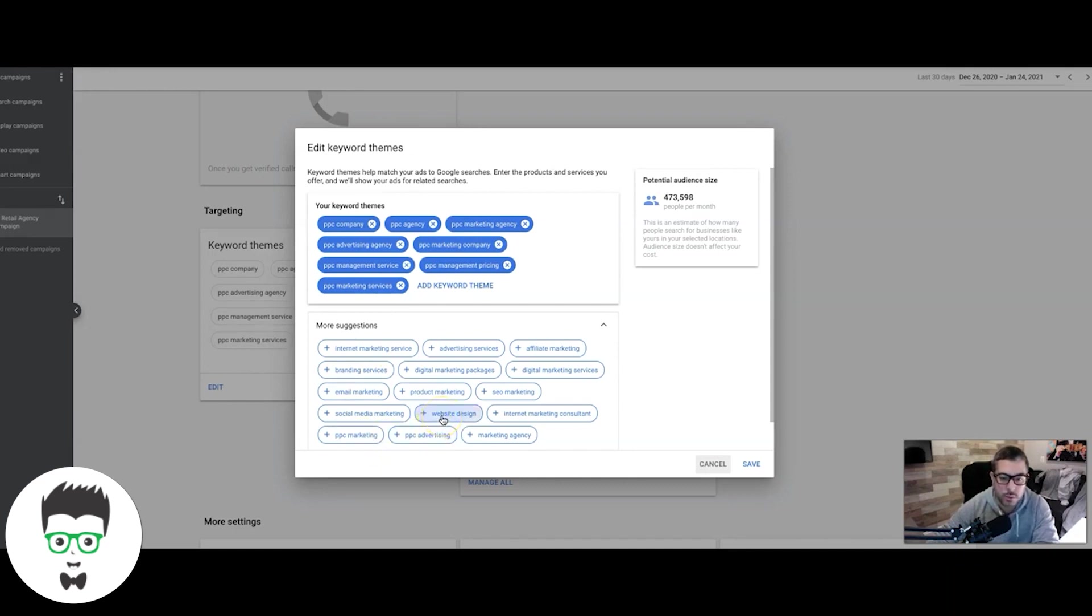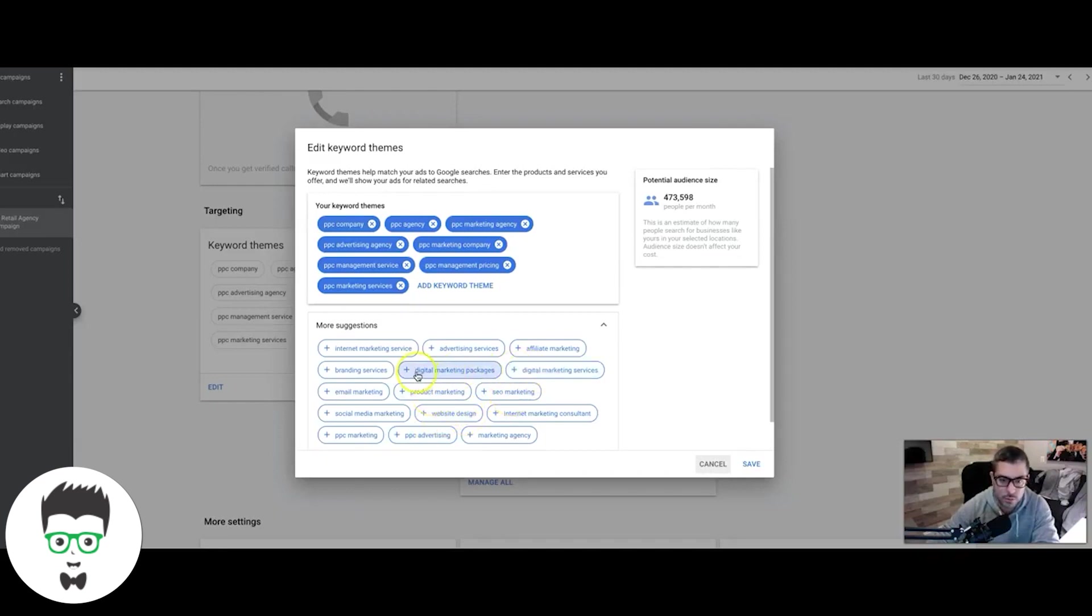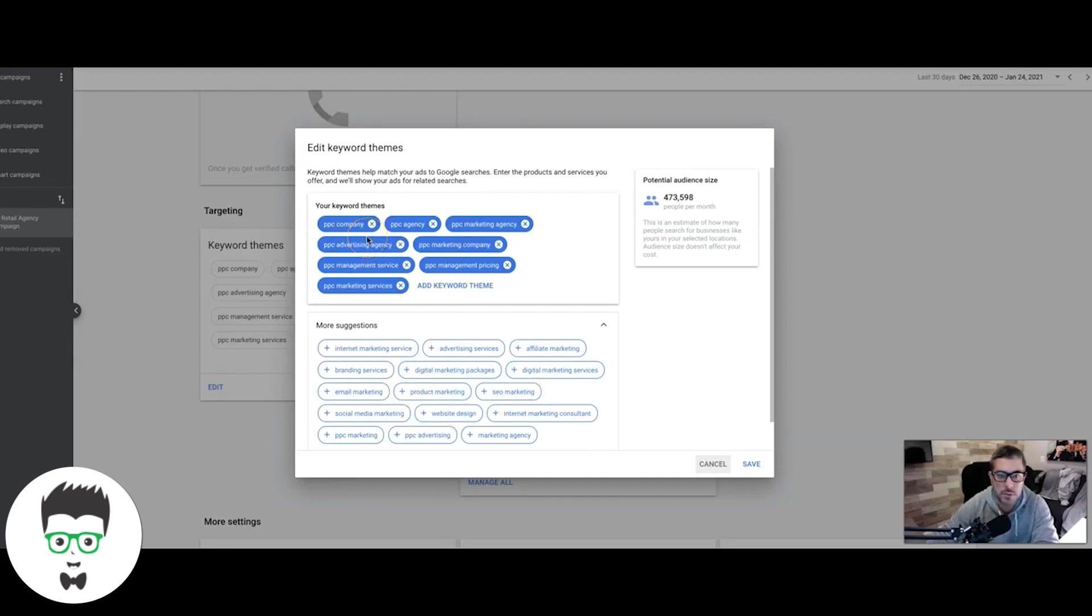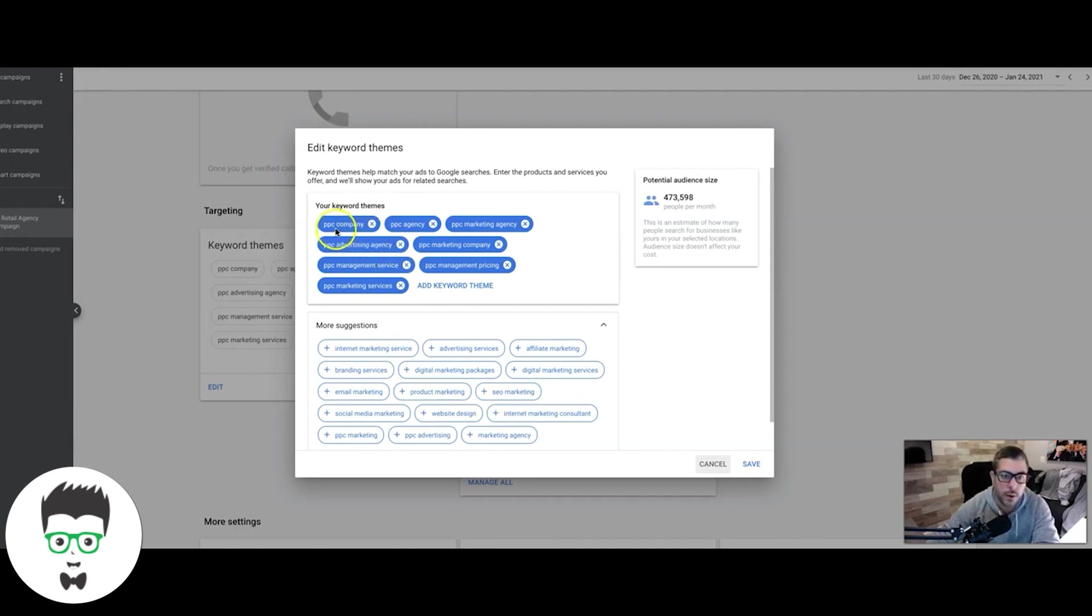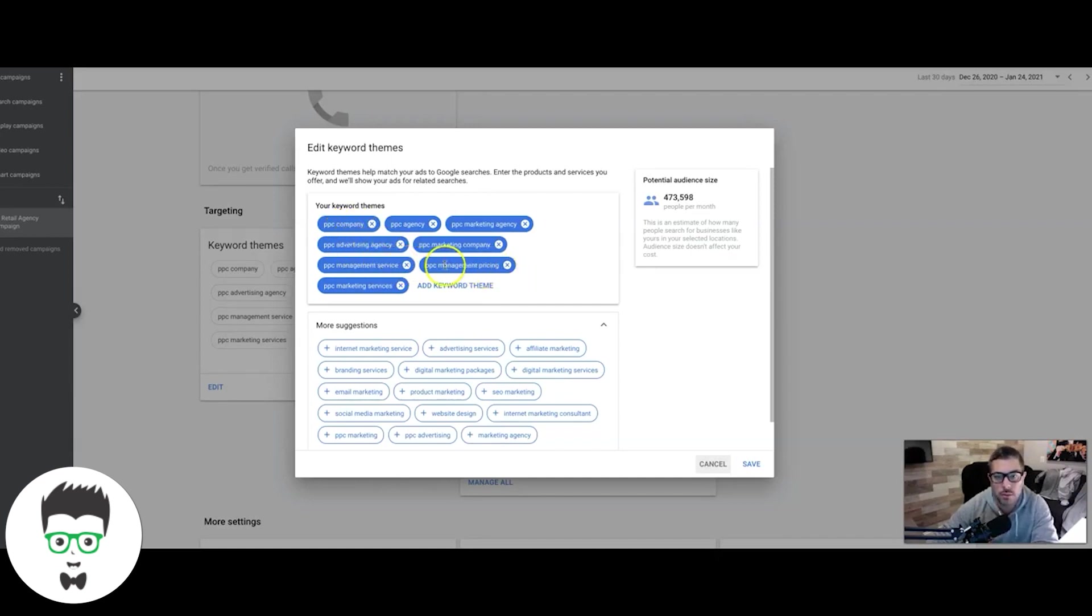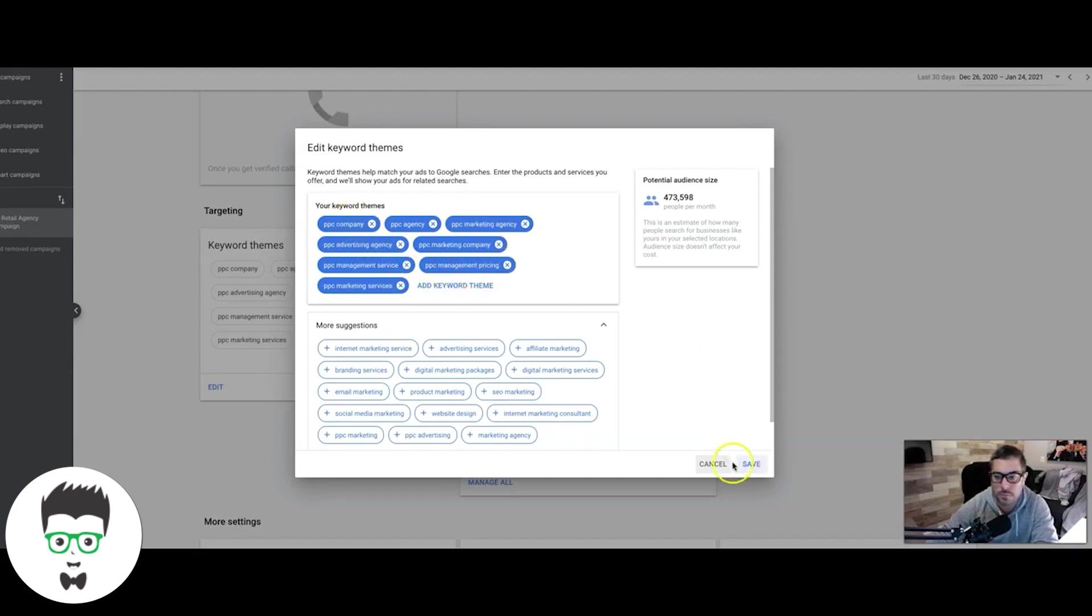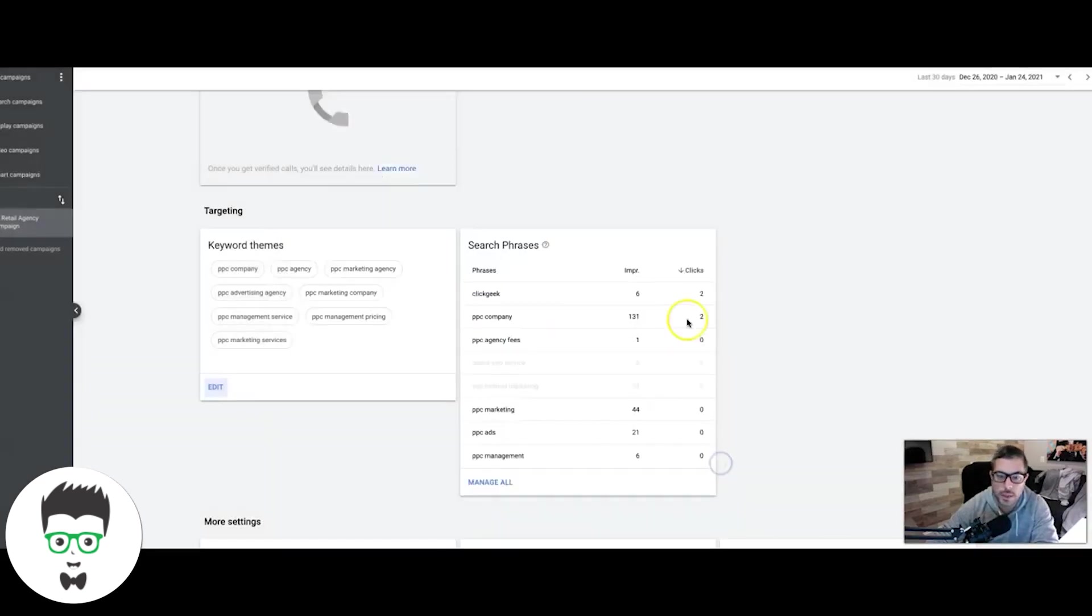Website design, obviously we don't do that. Product marketing, SEO marketing, it's all stuff we don't do. The best advice I can give you when adding keywords in your smart campaign is try and be as specific as possible because you don't really have much control. How I did that is I'm going after company, agency, service, and pricing keywords. I'm trying to tell Google, hey, I only want this type of stuff. So we add the themes and you can see here what Google came back with.